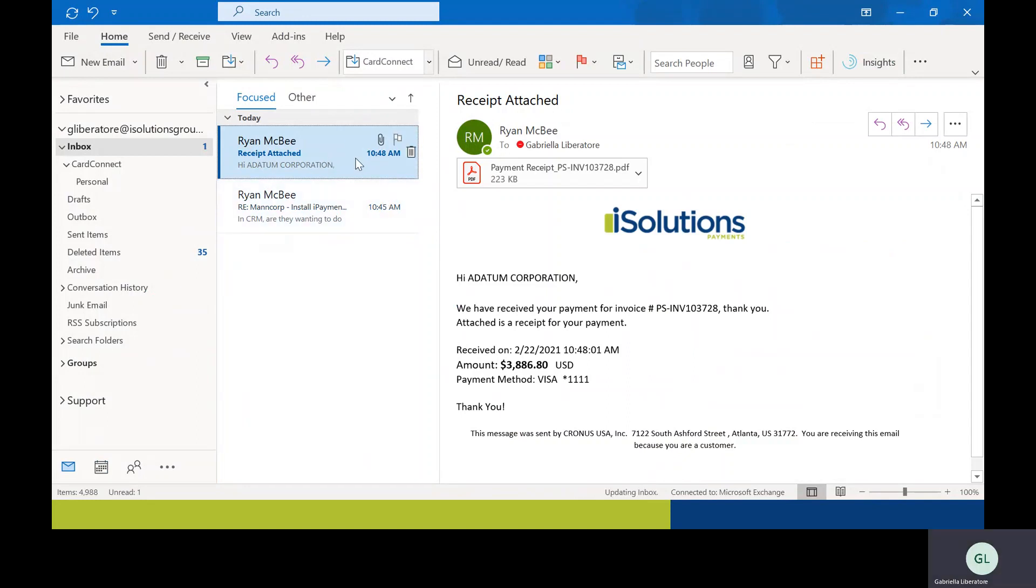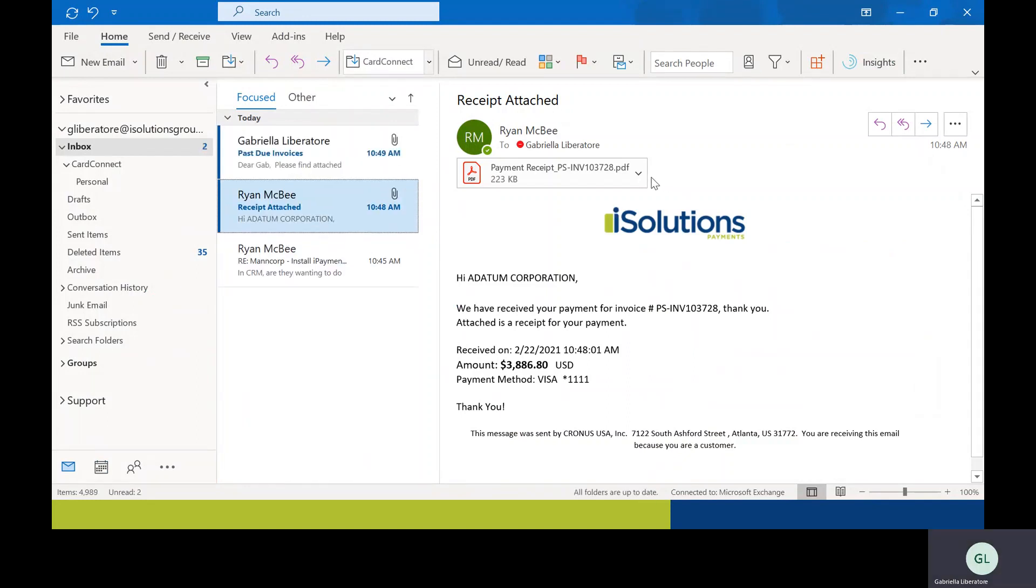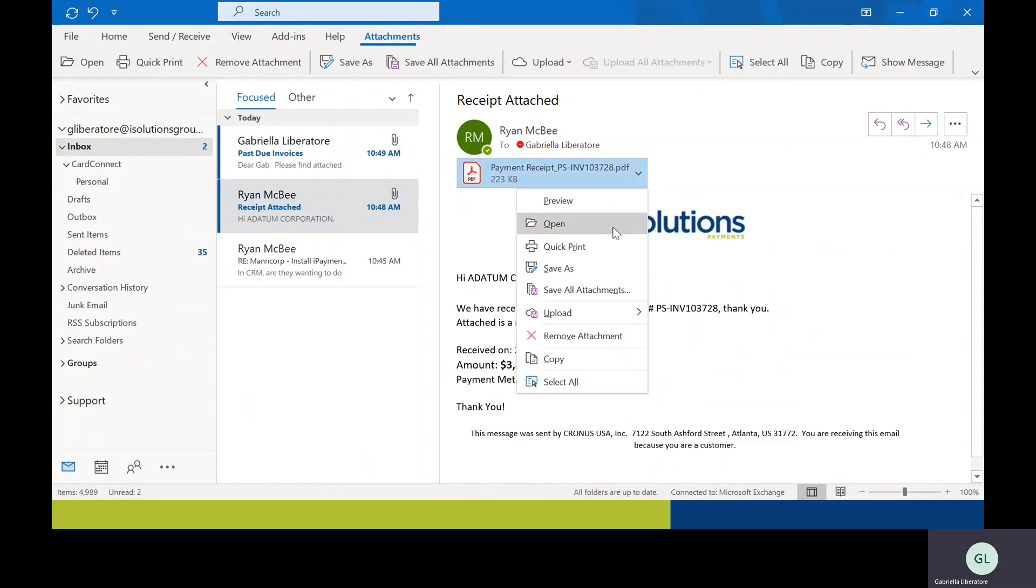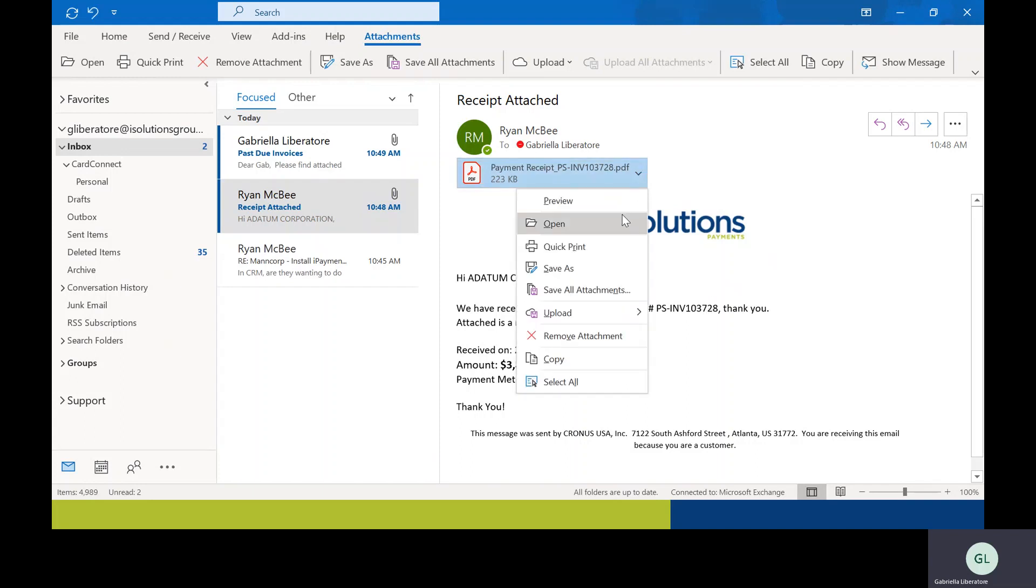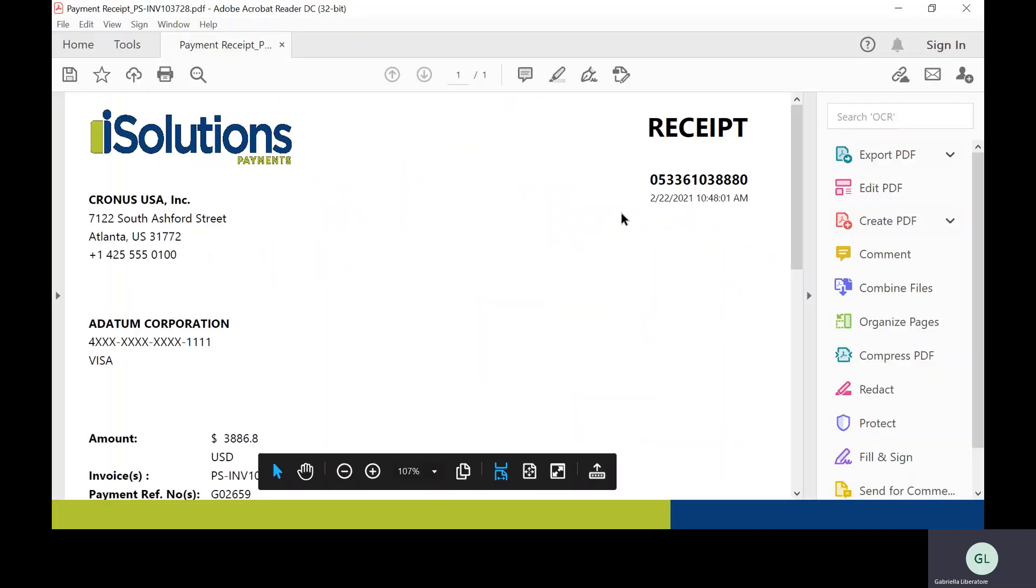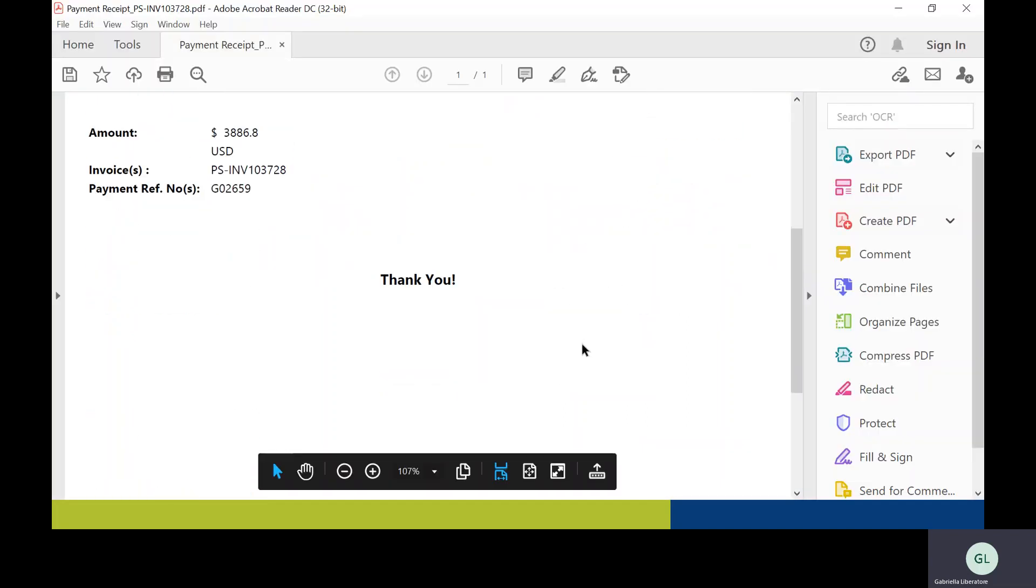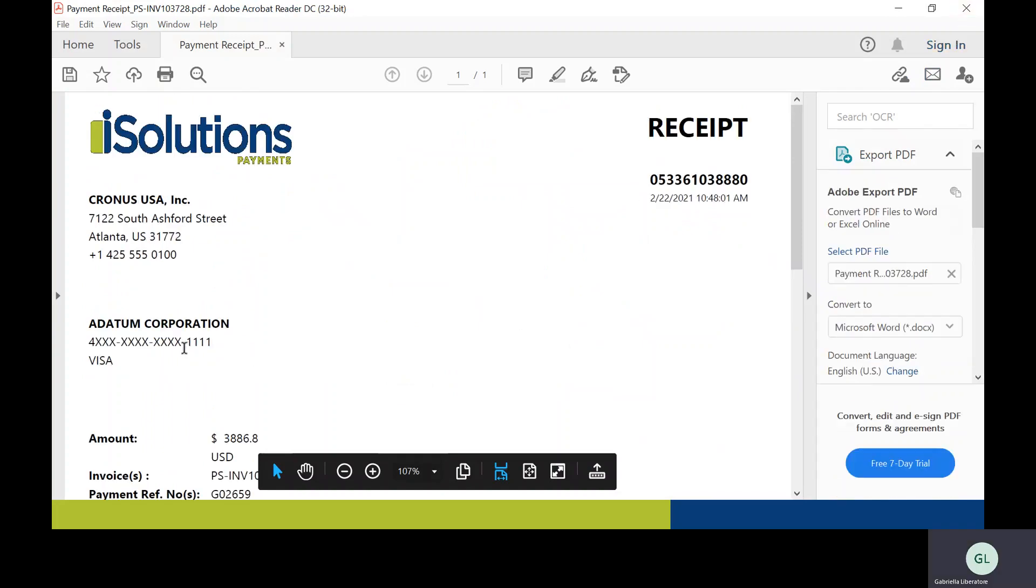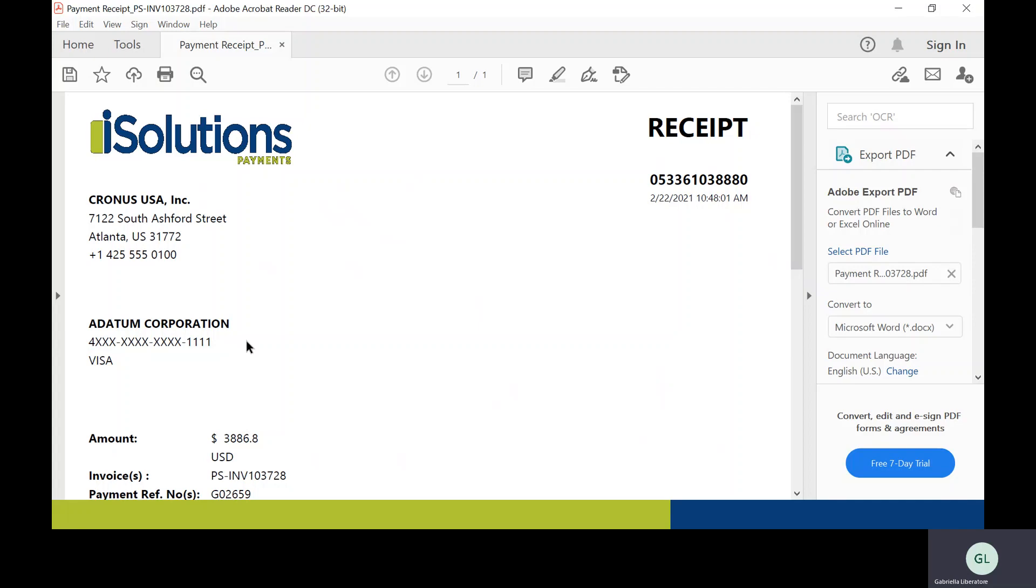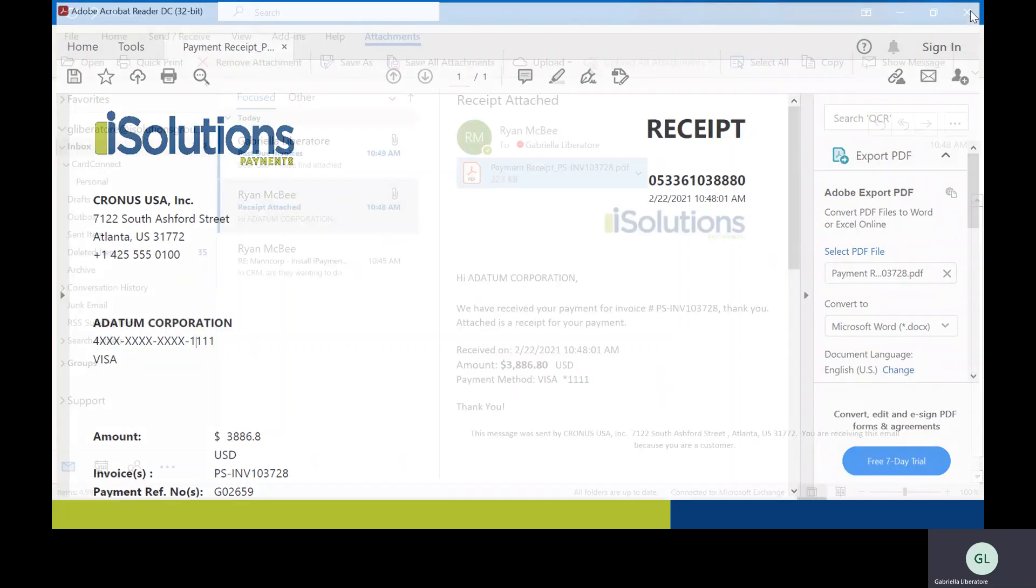Let me go ahead and open up my email and see if it's come through. So this is the receipt that I paid for the last invoice ending in 728. This is what your customer will receive. Let's go ahead and open it up. So exactly what they'll receive. You'll be able to see their last four there and how they paid.